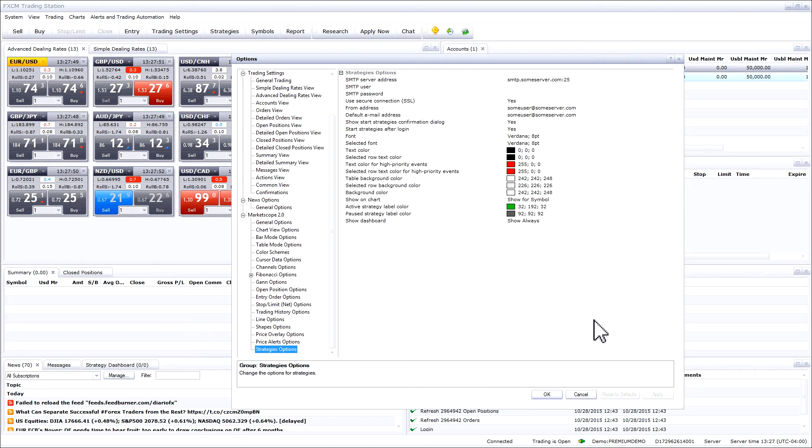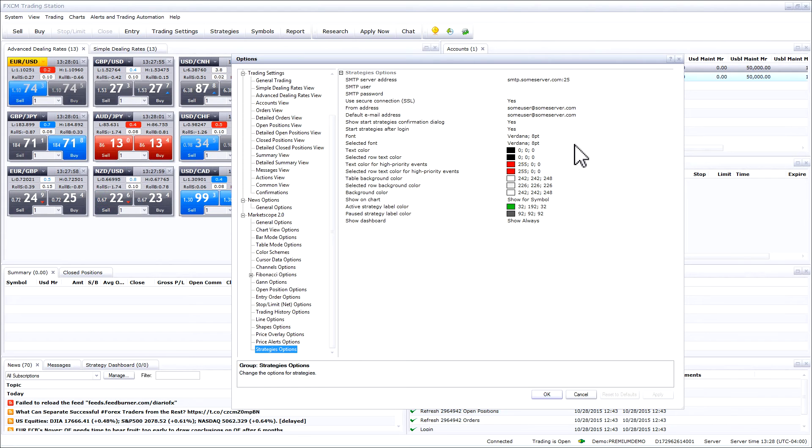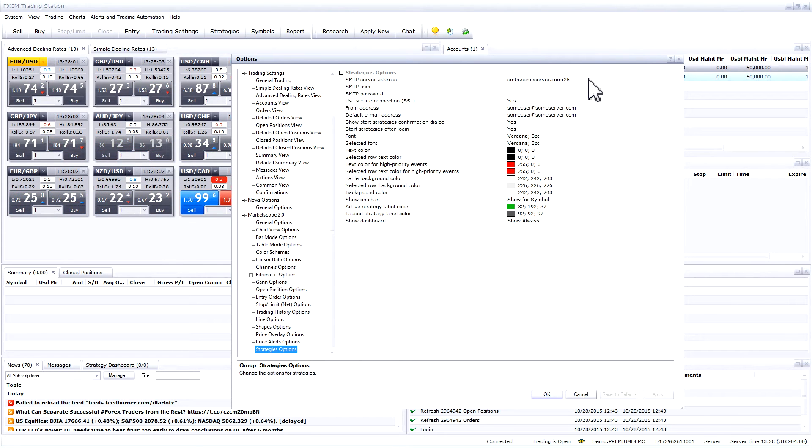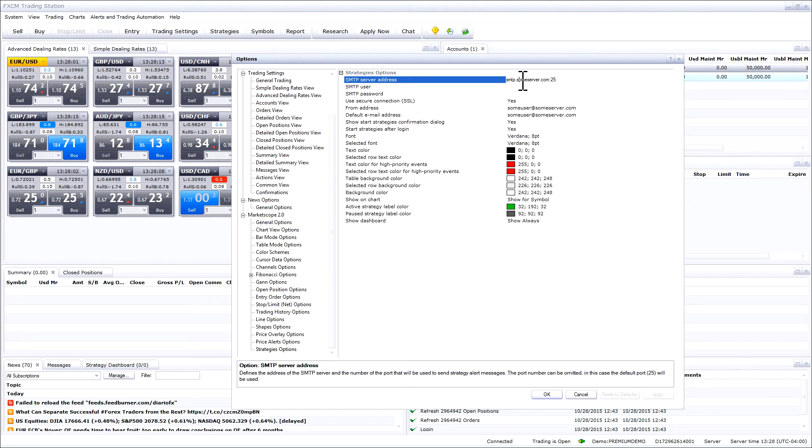Please note that if you are setting up text message alerts you will still need to first configure your email. The first field we need to fill out is the SMTP server address. You can find this by doing a simple Google search or by contacting your email provider to see what the SMTP address is for your email address.